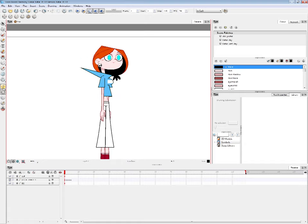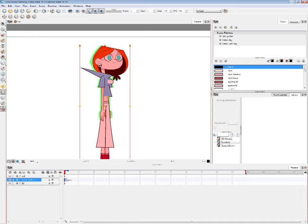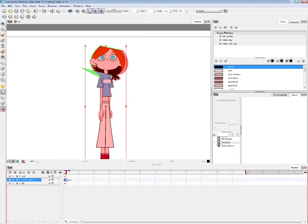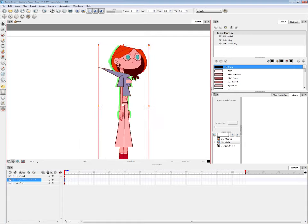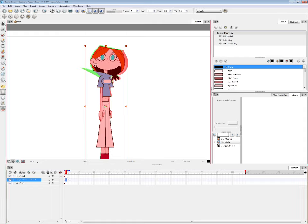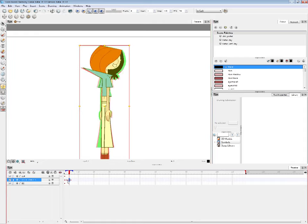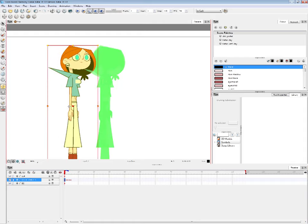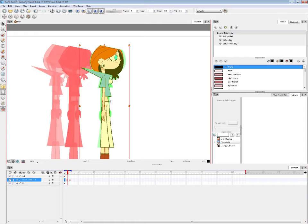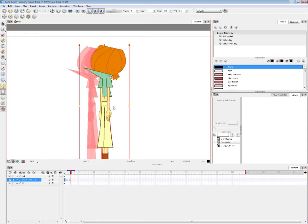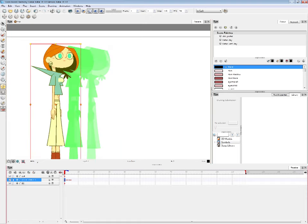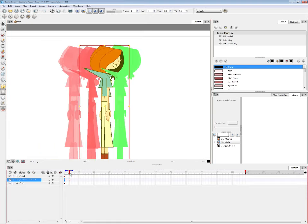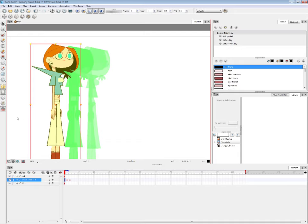Down here we have what you use to animate. Onion Skin — everyone knows what onion skin is, right? It shows you what the frames before and after look like. So let's move our first frame here, second frame here — it's kind of like that.